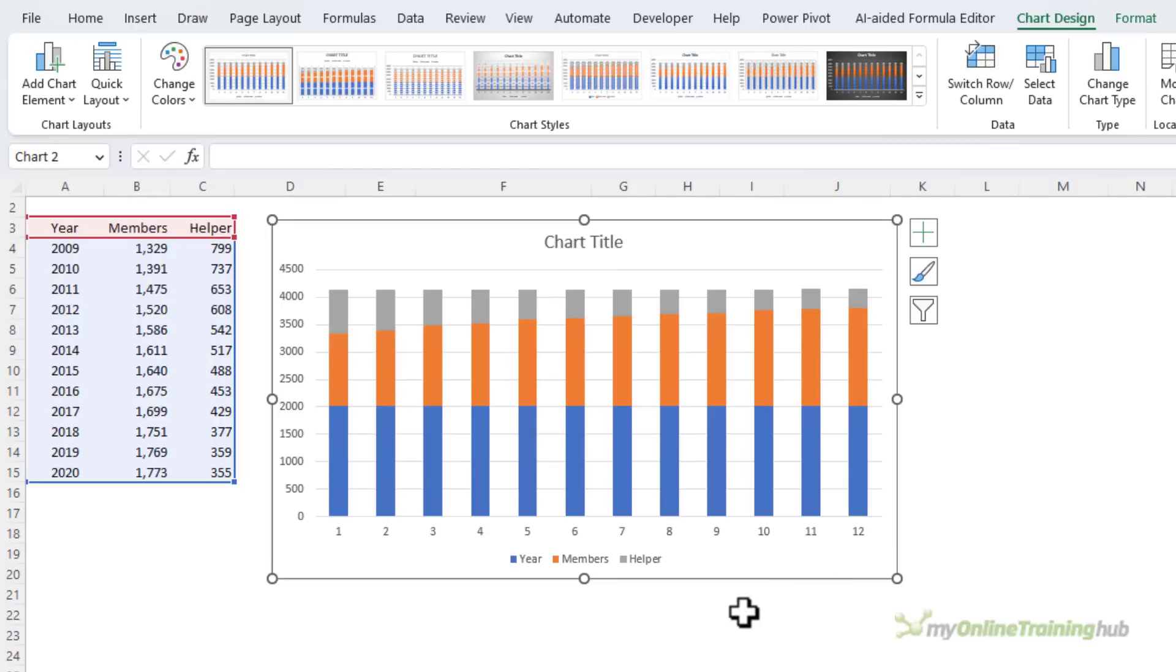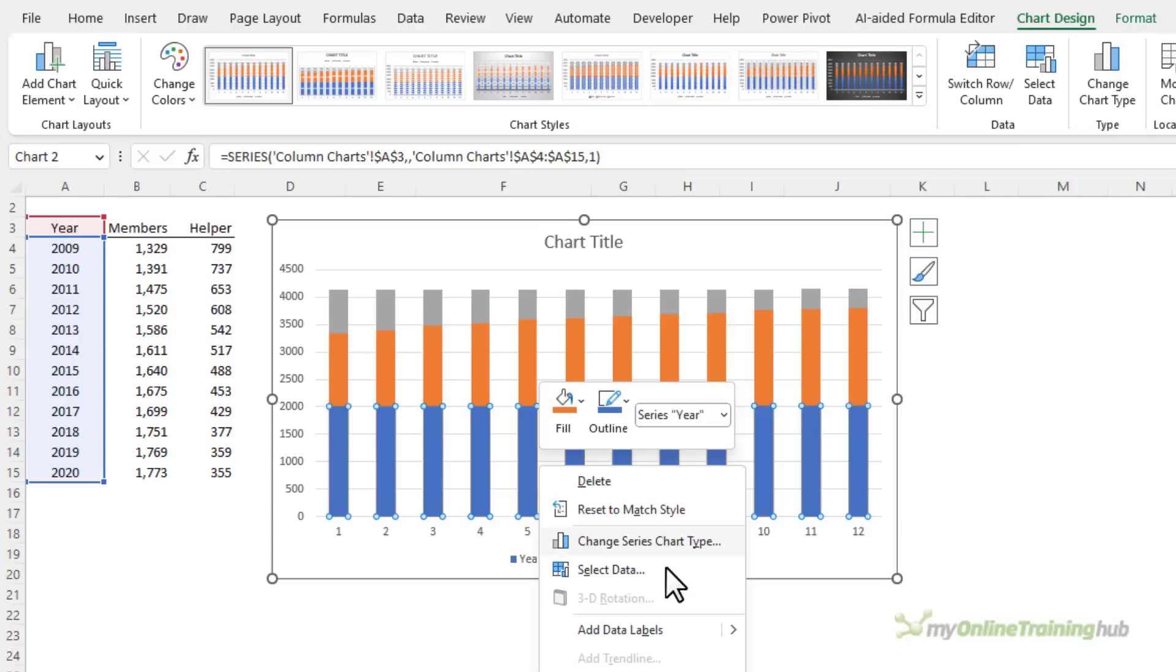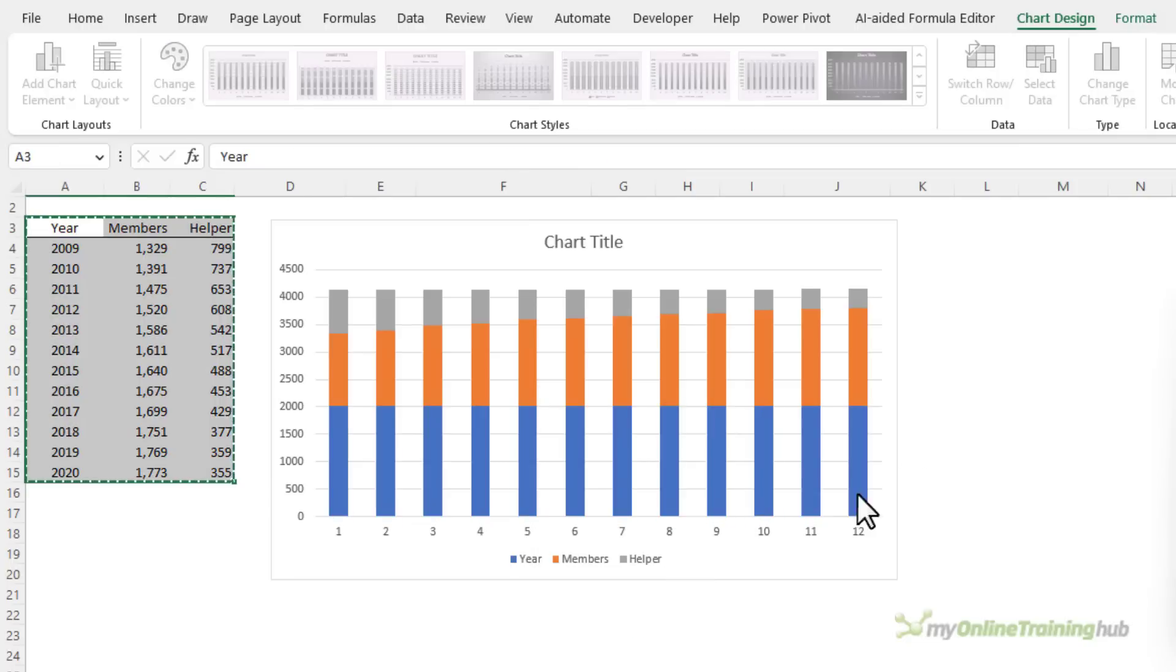The first thing is the year has been interpreted as a series rather than the axis labels. Let's right-click and select data to fix it.